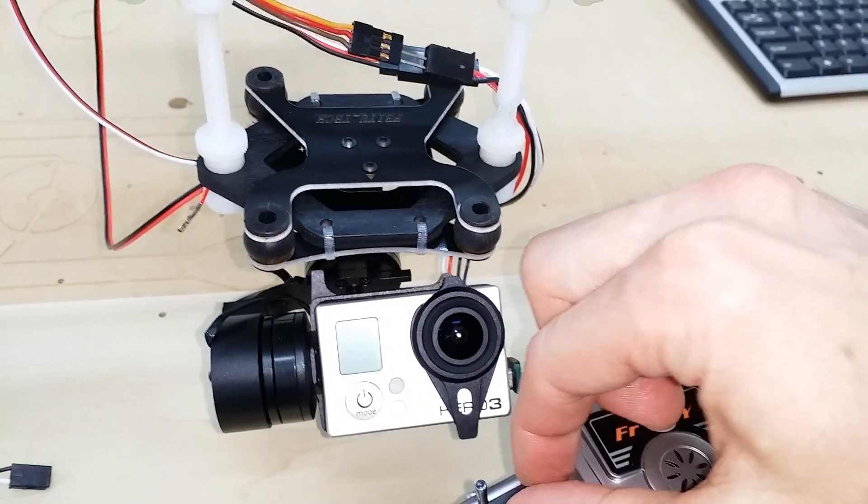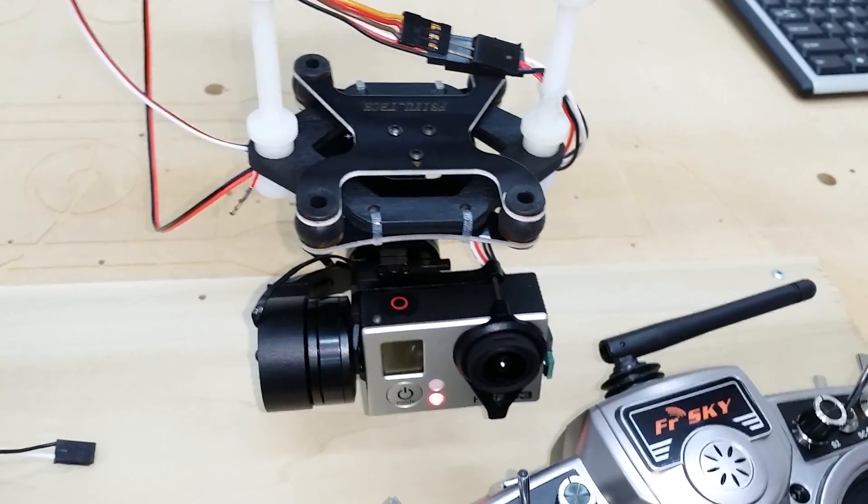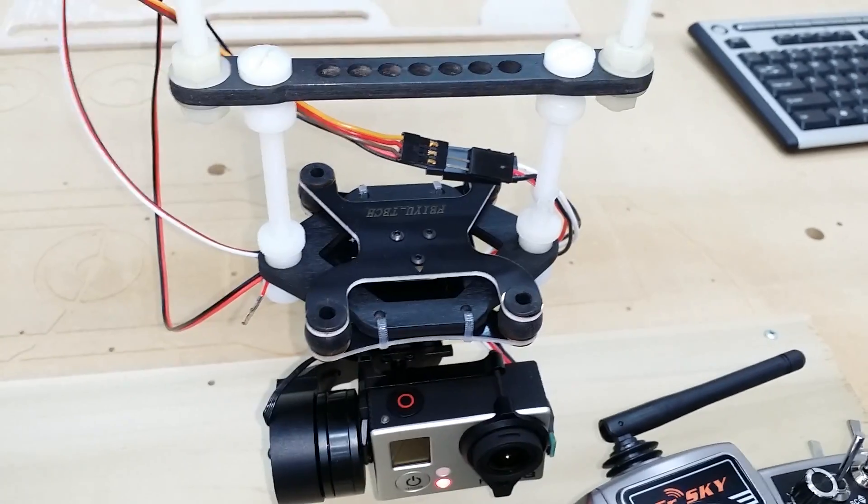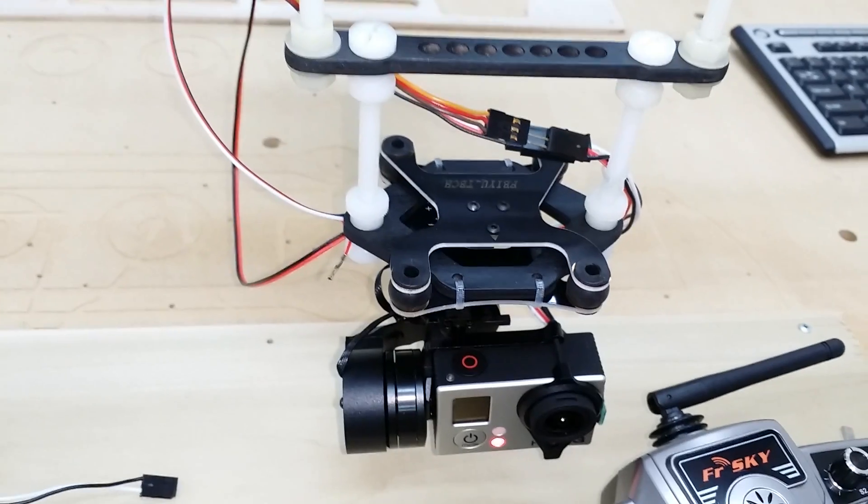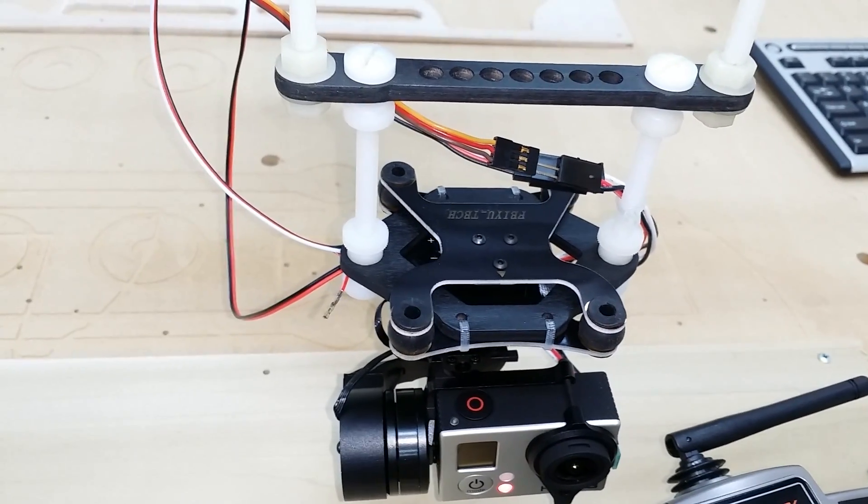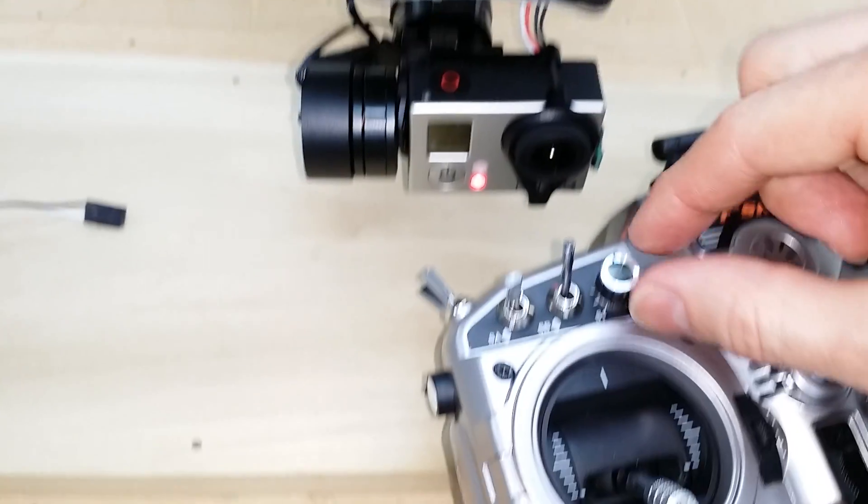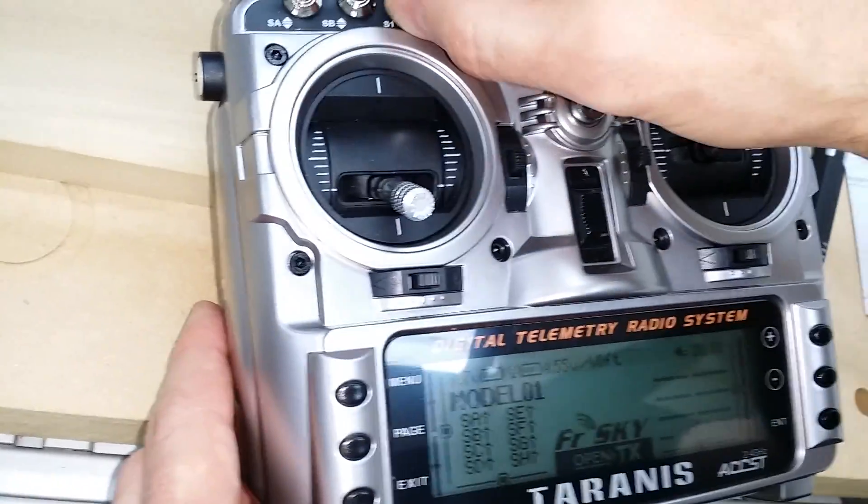So basically this is demonstrating I have the first eight channels going through SBUS to the flight controller, and then the last eight channels are available to me for other things, and I'm using them for the gimbal controls.